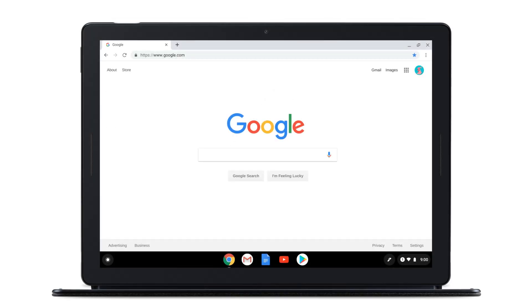With Canvas, your drawings are saved to your Google account, so you can access them from any device when signed in with the same account at canvas.apps.chrome.